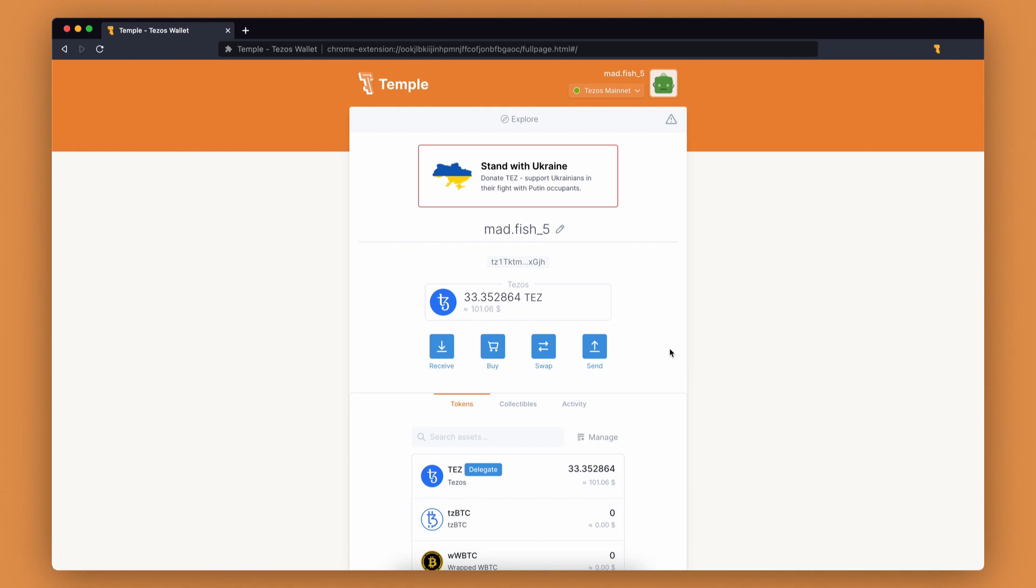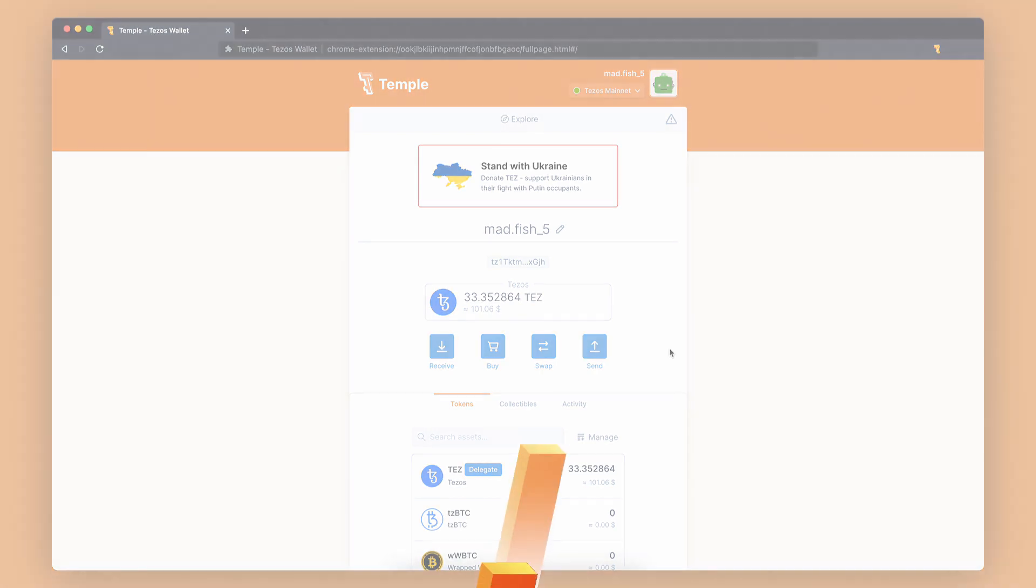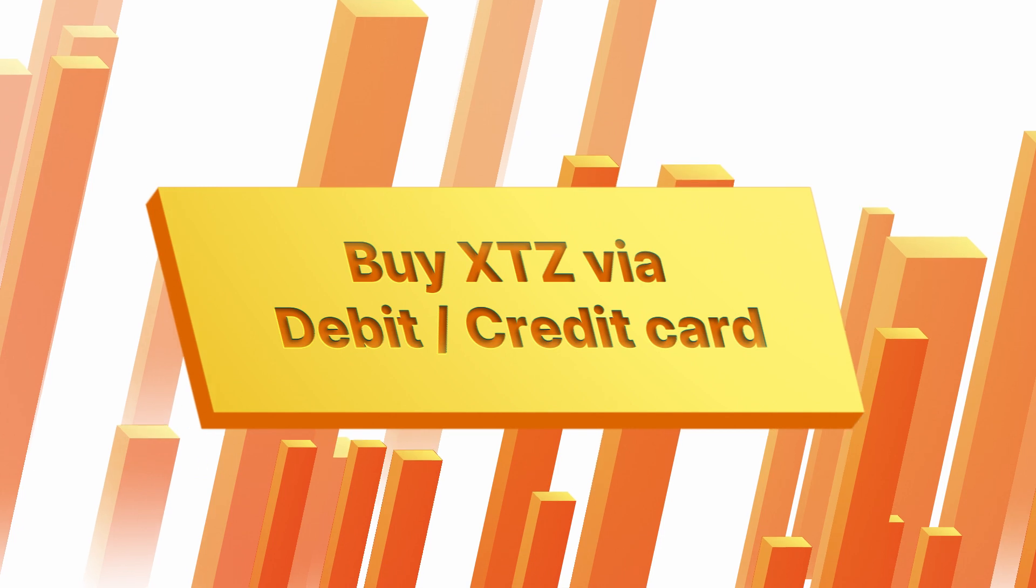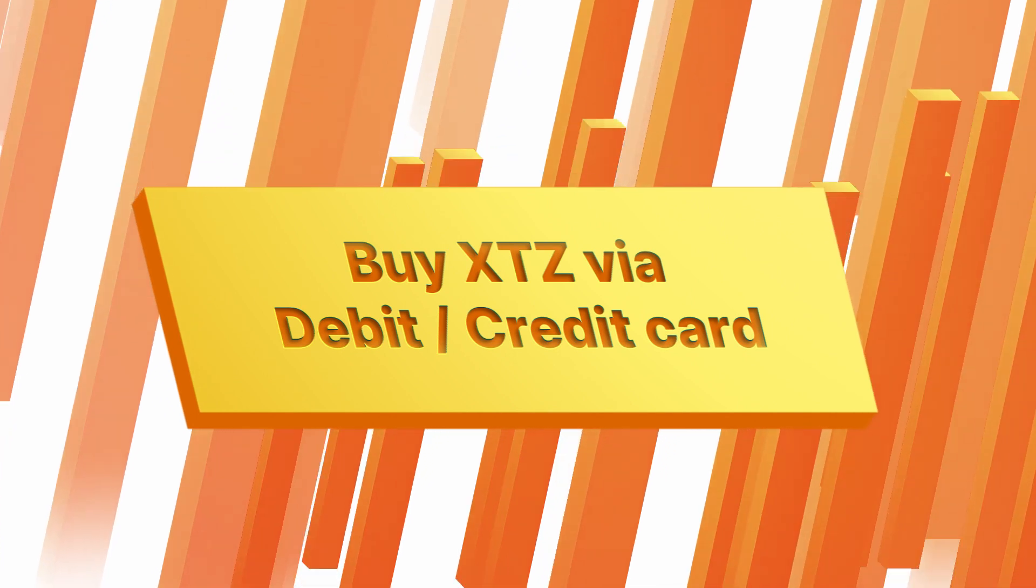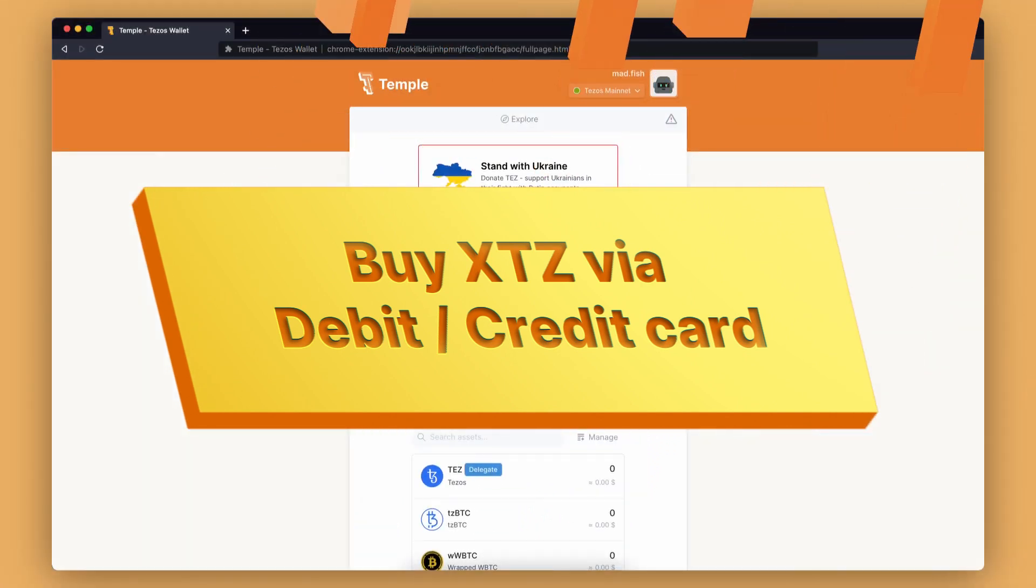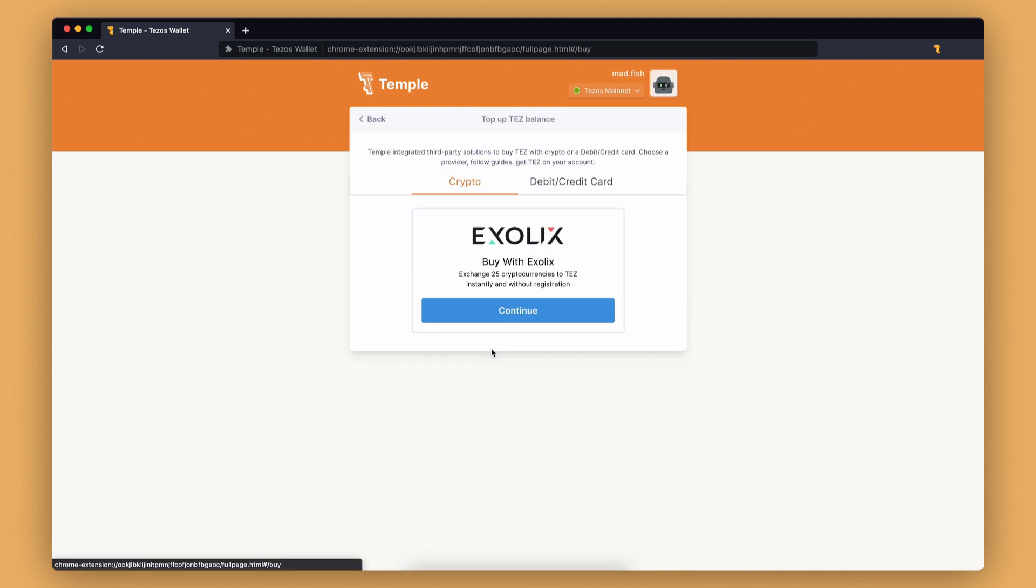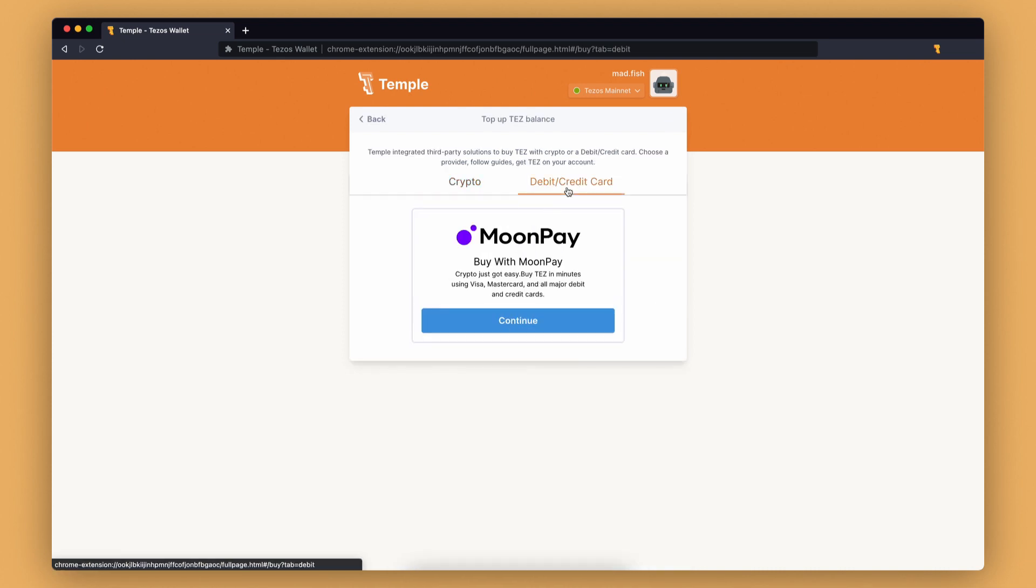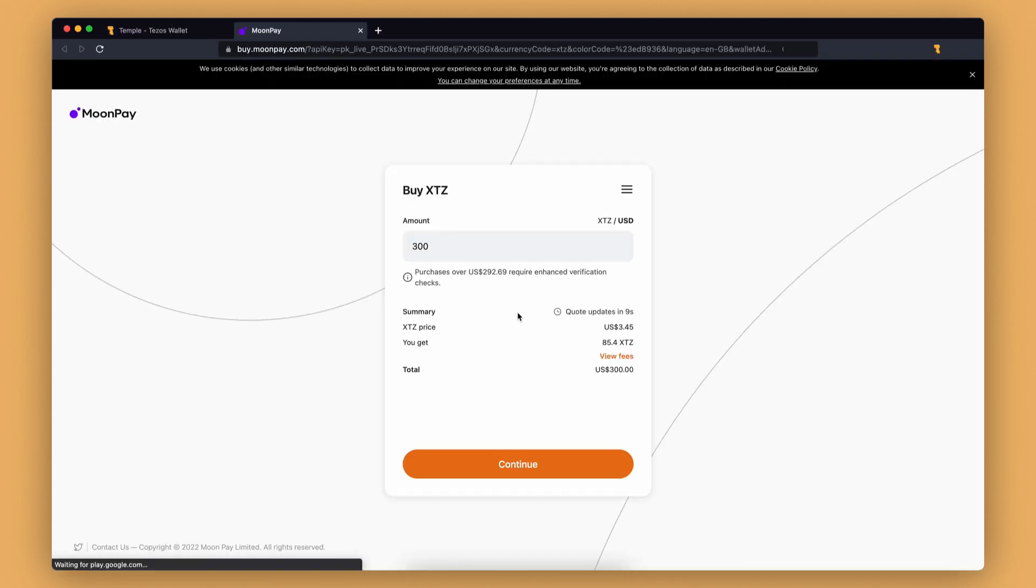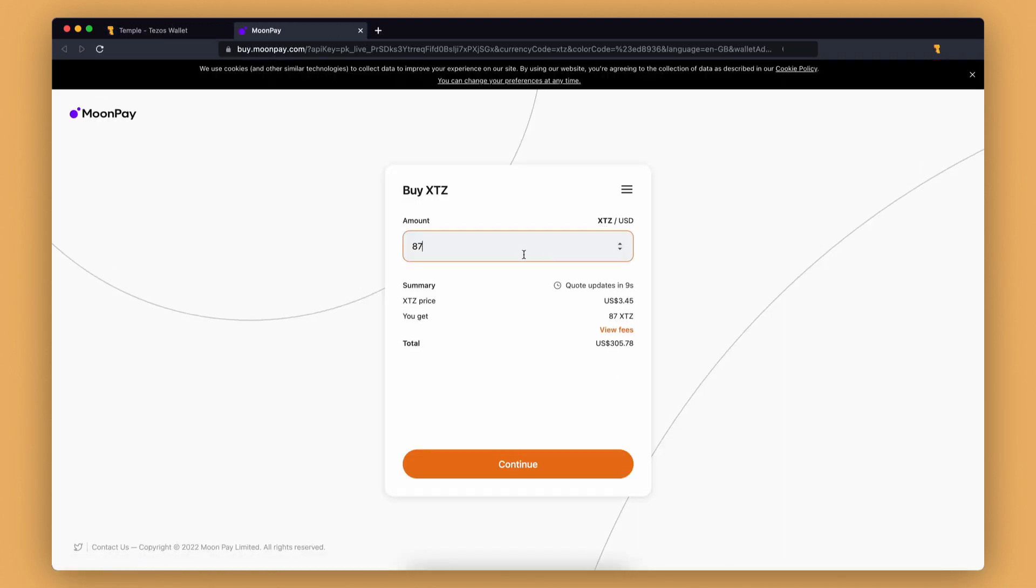In case of any problems, you can contact the Excelix support center. The next top-up option uses a debit or credit card. This is possible thanks to the integrated third-party solution MoonPay. Open Temple wallet, go to the buy section, select via debit/credit card, and click continue.